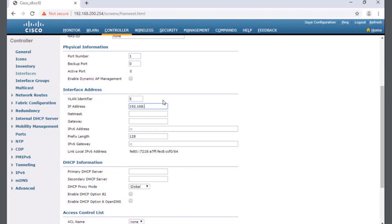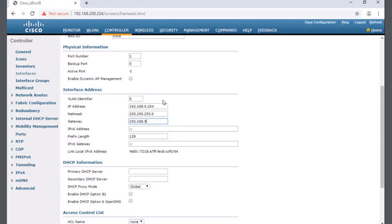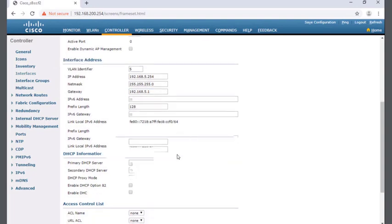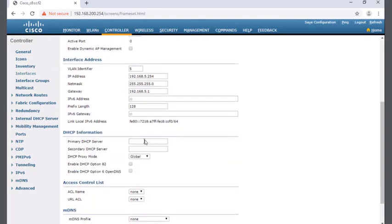That net mask or subnet mask is a slash 24, which is a class C. The gateway is going to be the router's IP address, which is the exit point for the VLAN 5 network. So I'll put in 5.1 for the router.